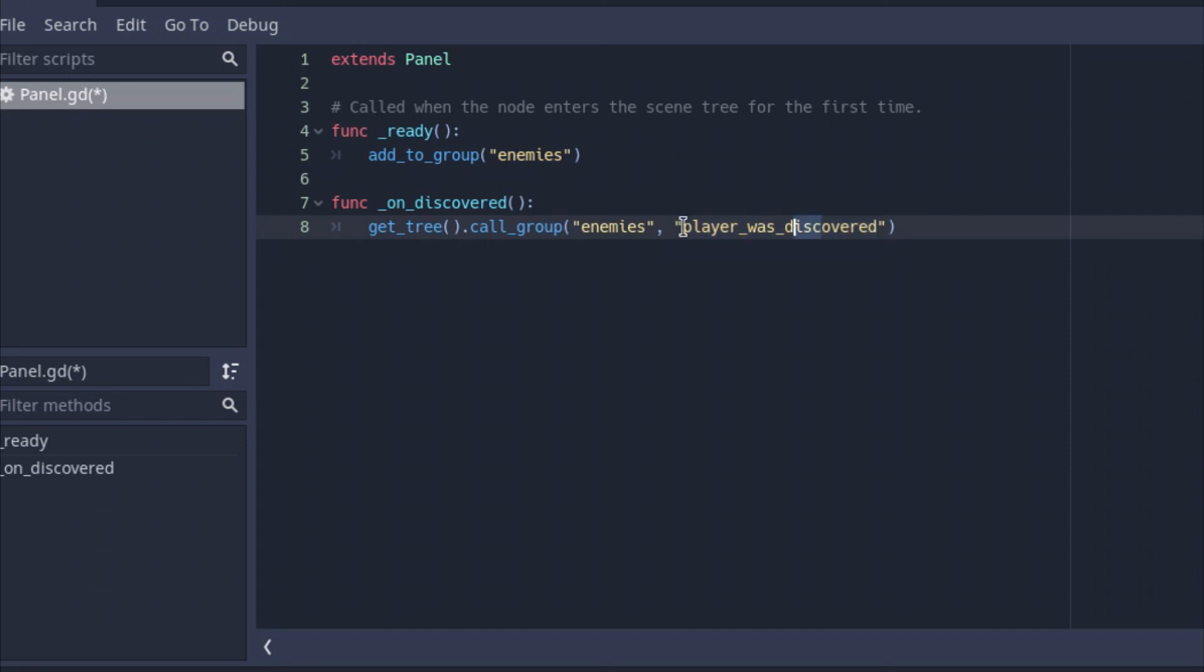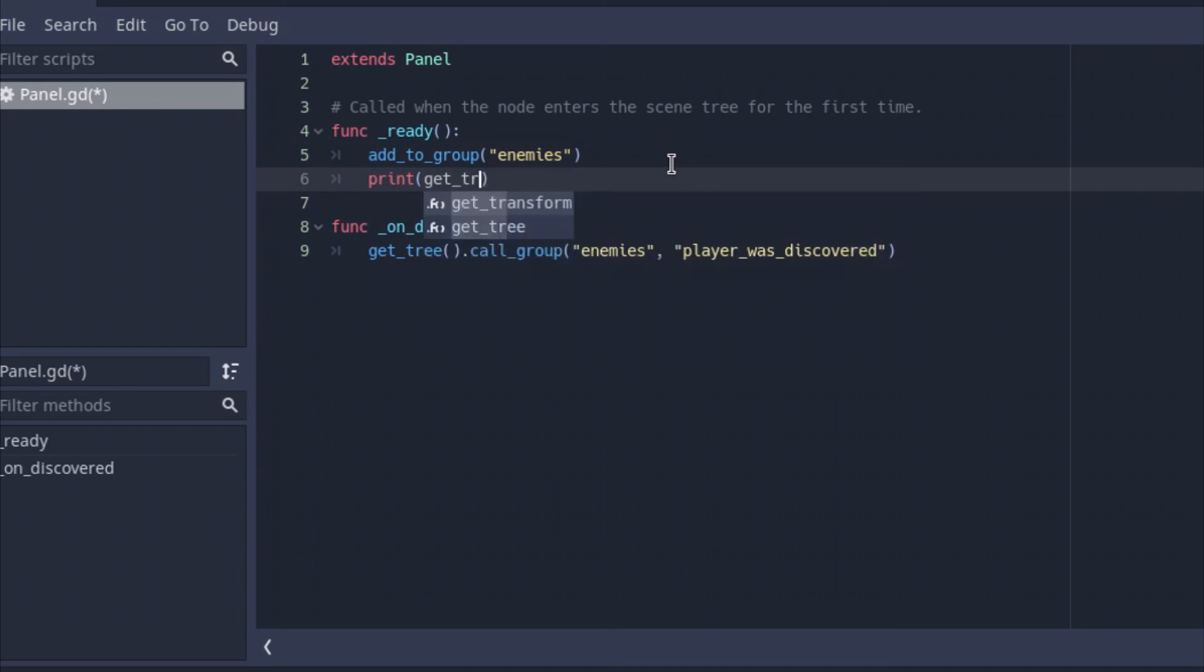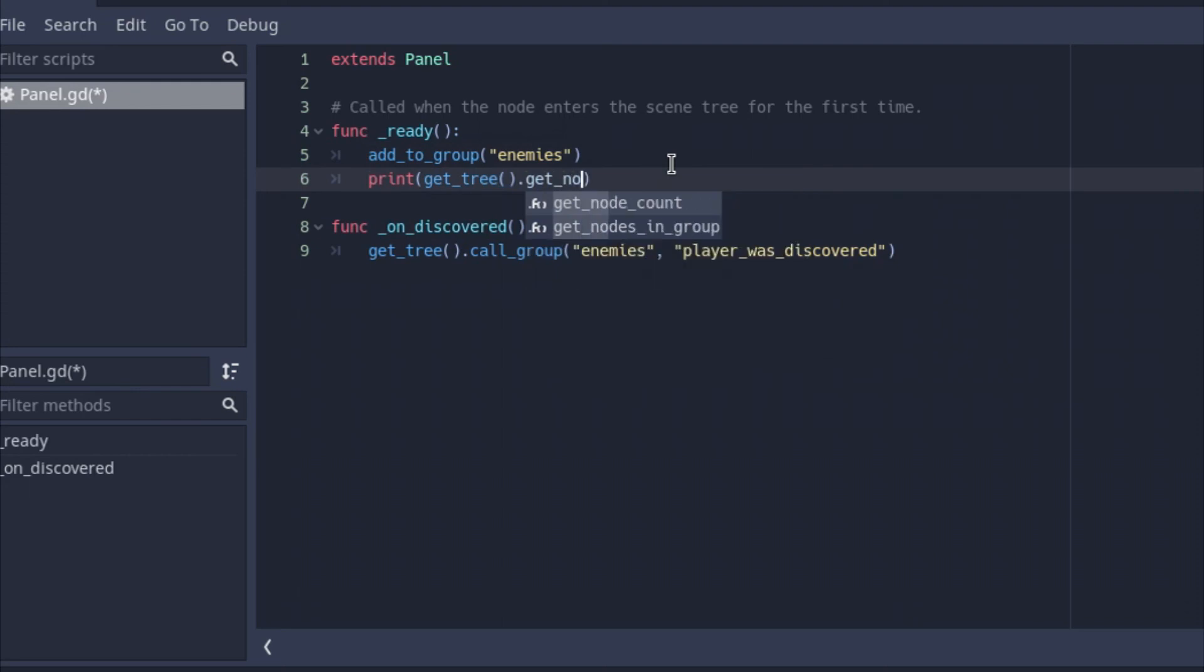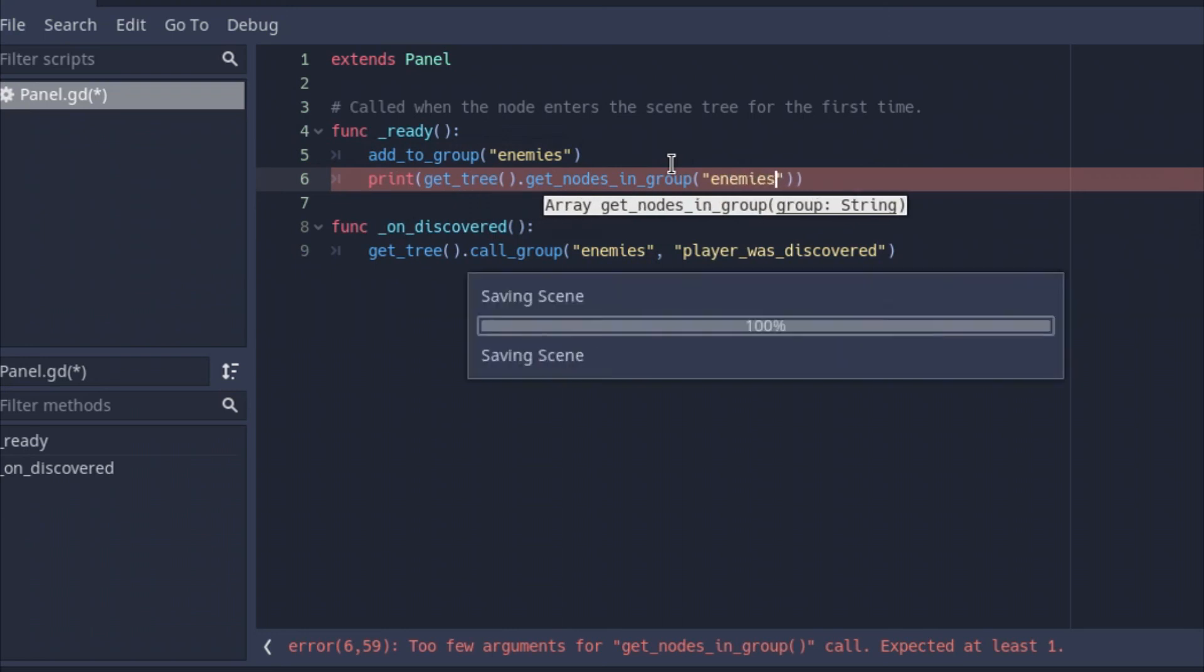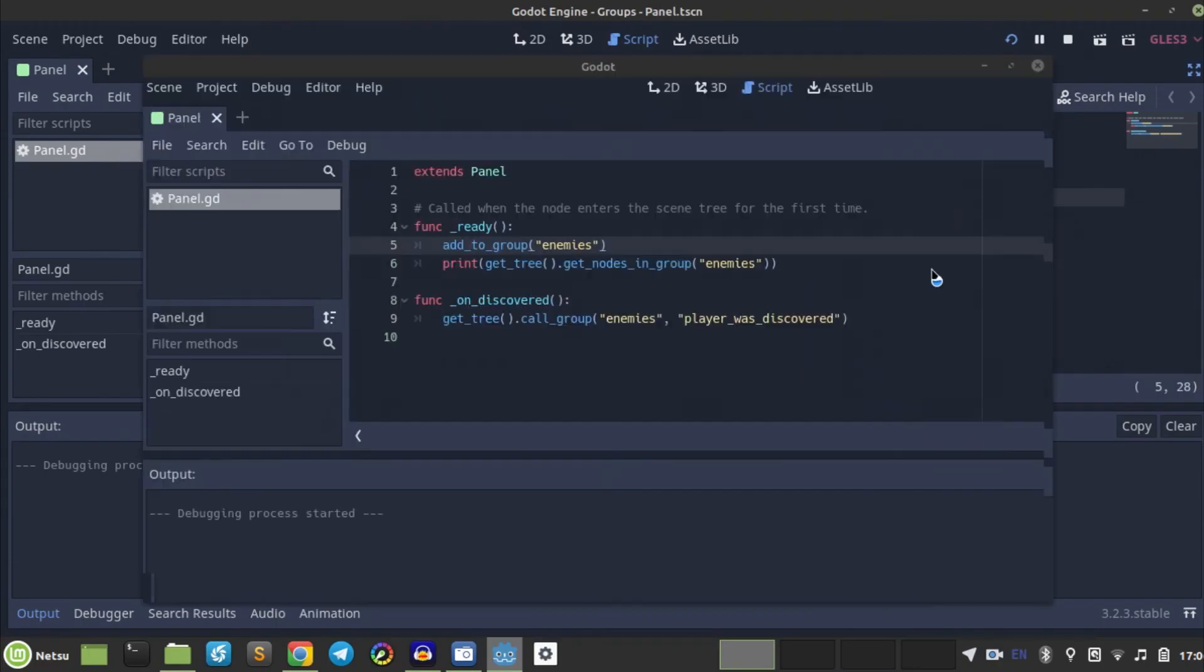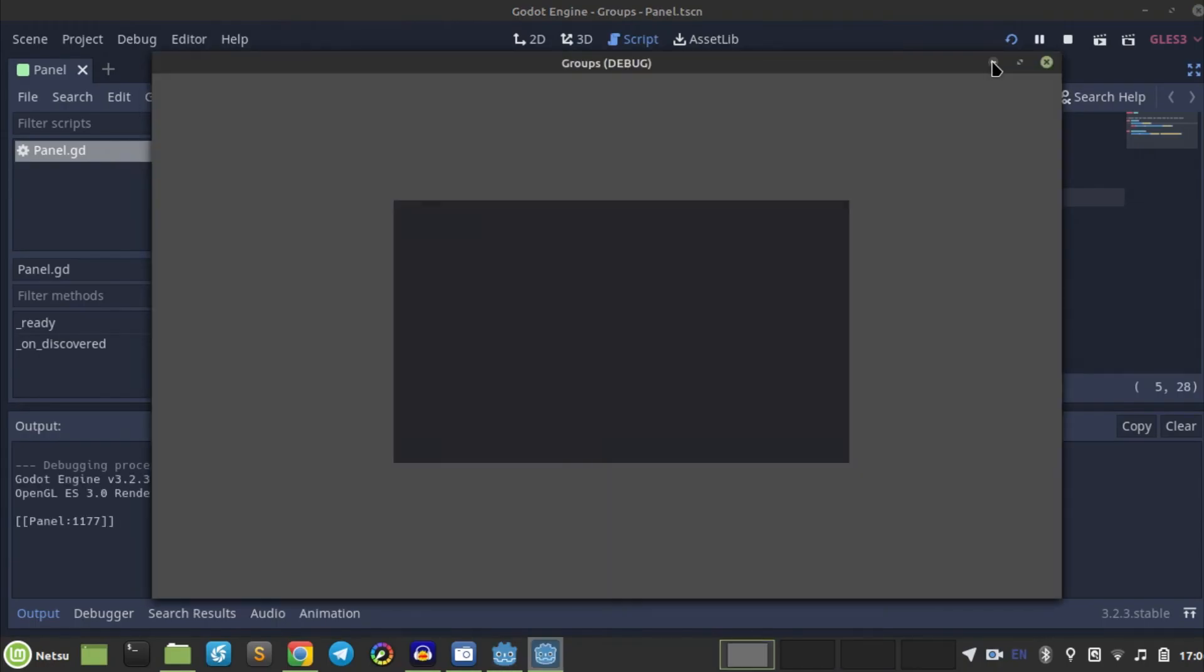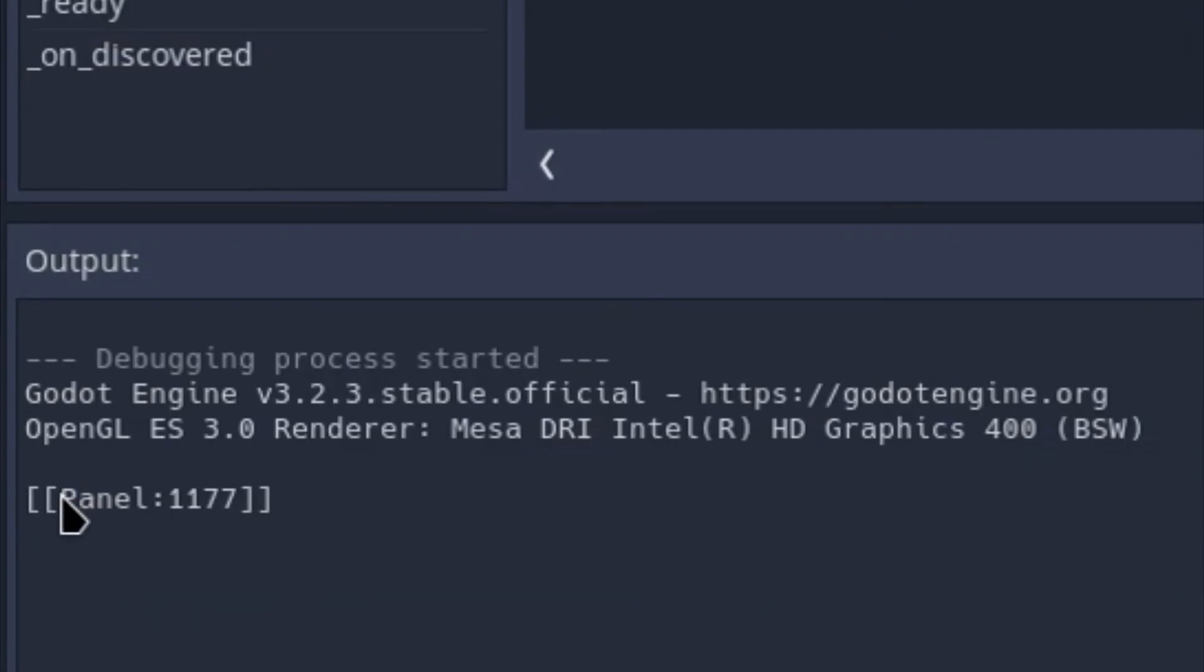So you have to actually write this function. We can actually go here. So on ready, we can actually go print and say, get tree dot get nodes in group. And then we can say enemies. Now, if we run this, and let's see, yeah, there it says panel. That's an enemy in the group.